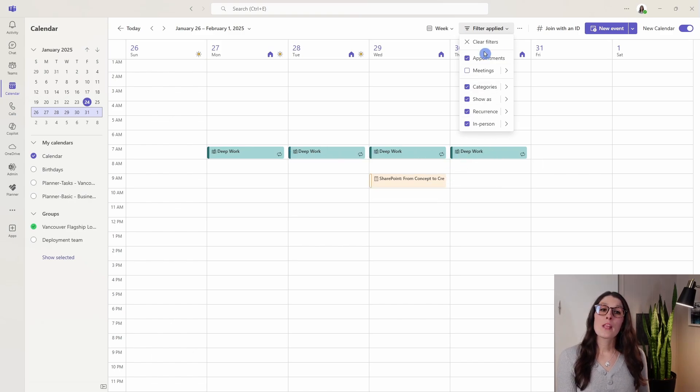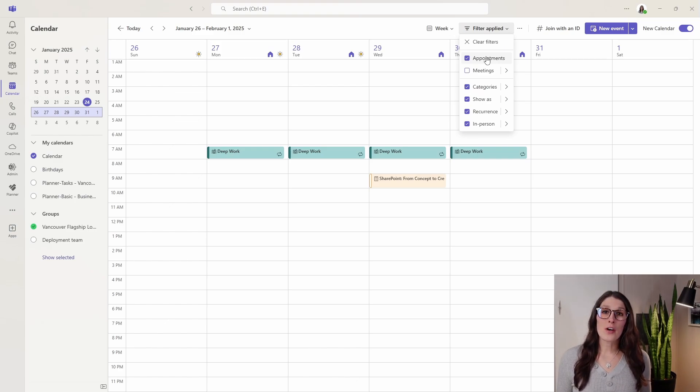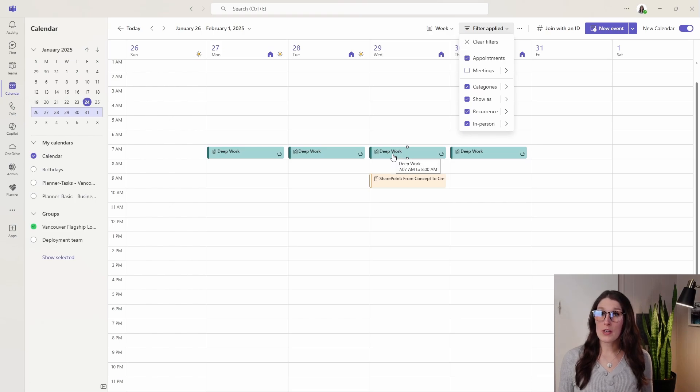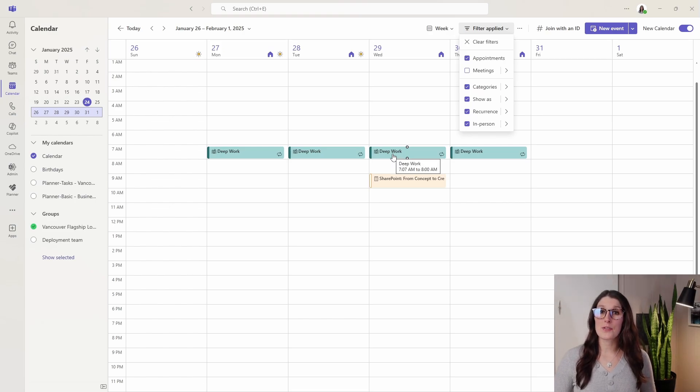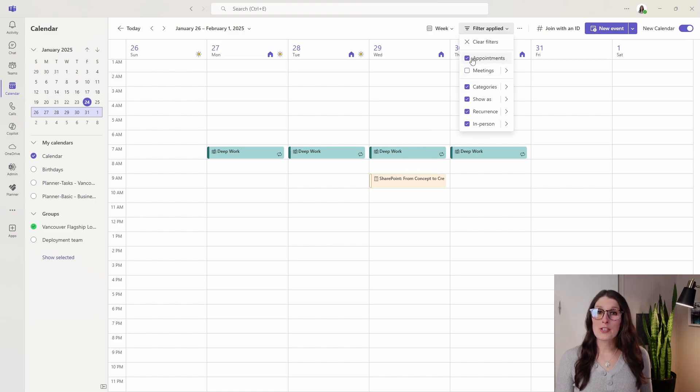Your appointments are your private events within your calendar. They are not shared with anybody else. If you have any recurring time blocks set aside to complete specific tasks, for example deep work, those will show up under your appointments.